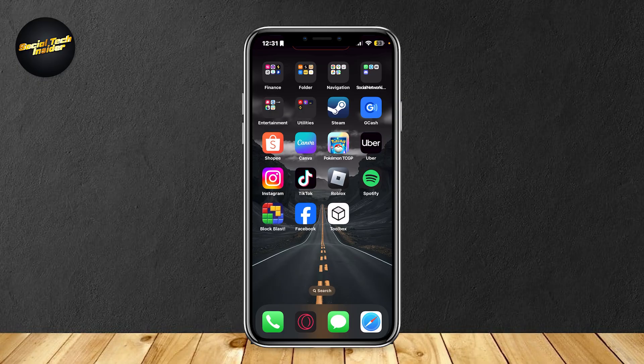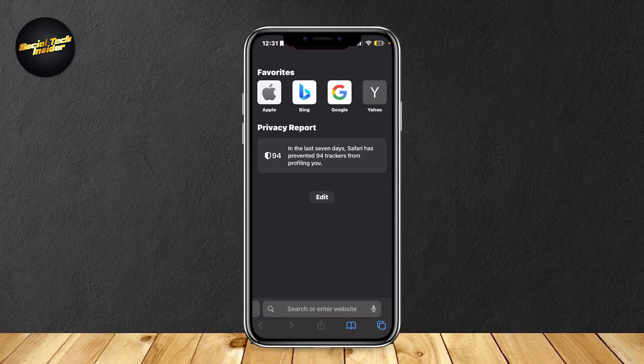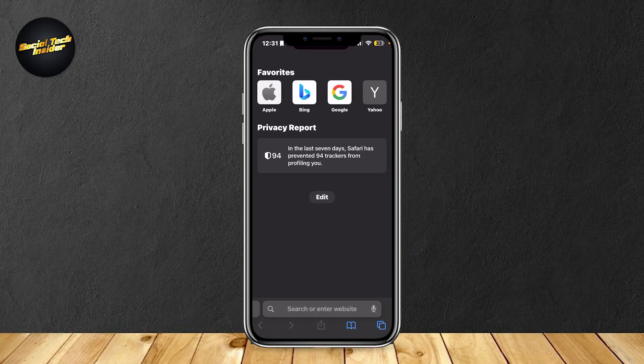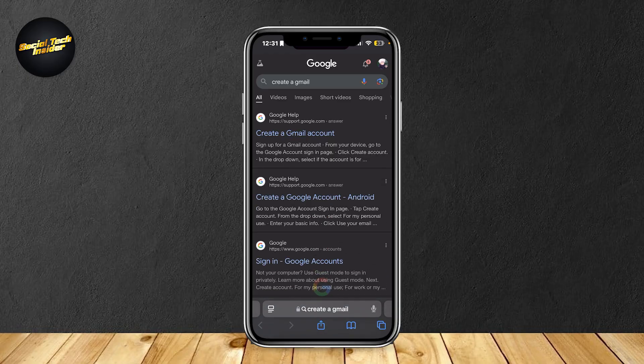The first one is making sure that you have the proper email or Gmail in order to create an account. So if you're using email this works for you, but if you're only using your phone number then you can skip through the other steps.